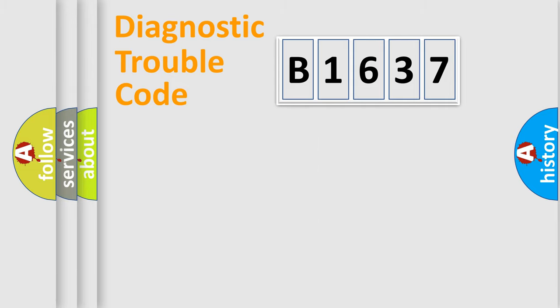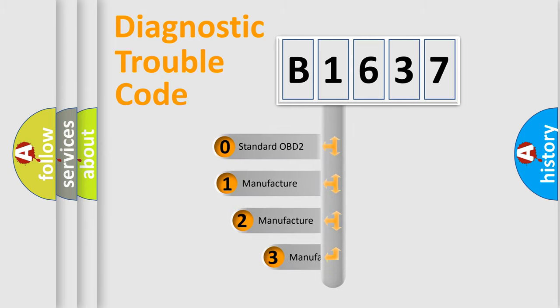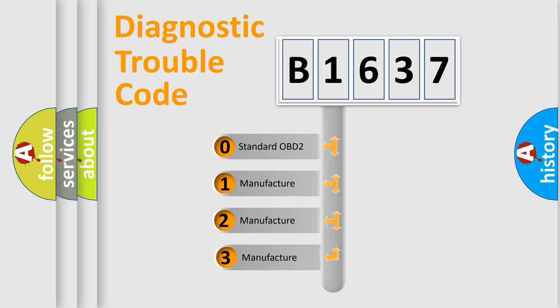Powertrain, Body, Chassis, Network. This distribution is defined in the first character code.